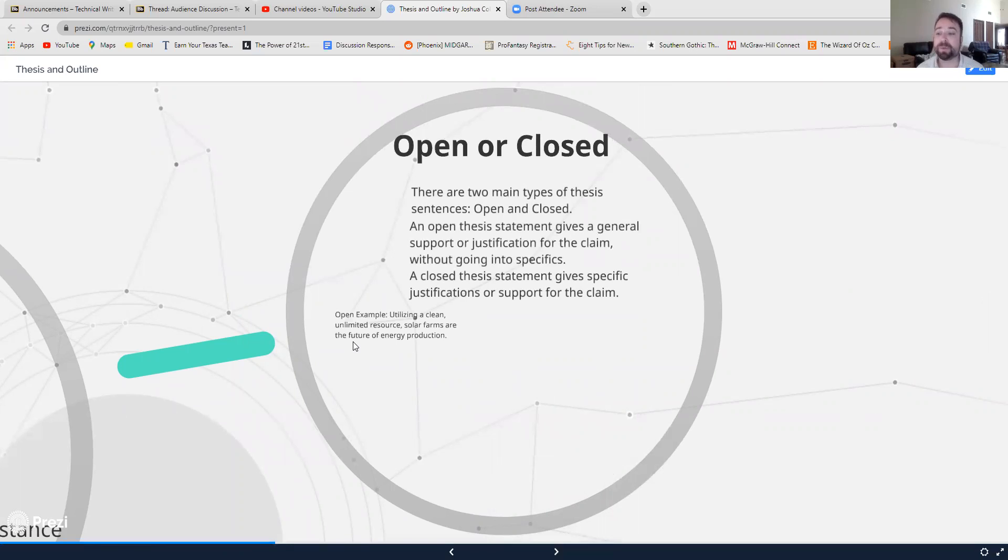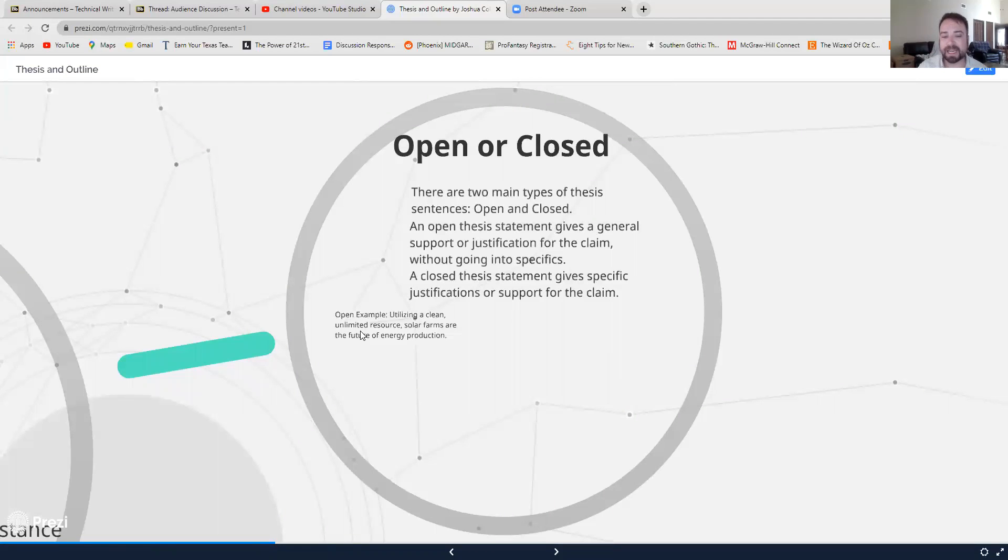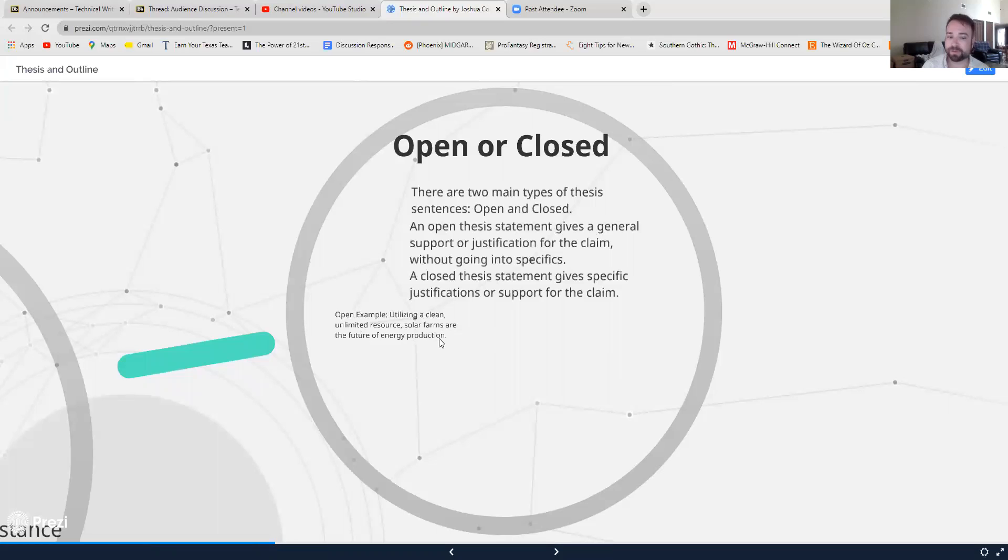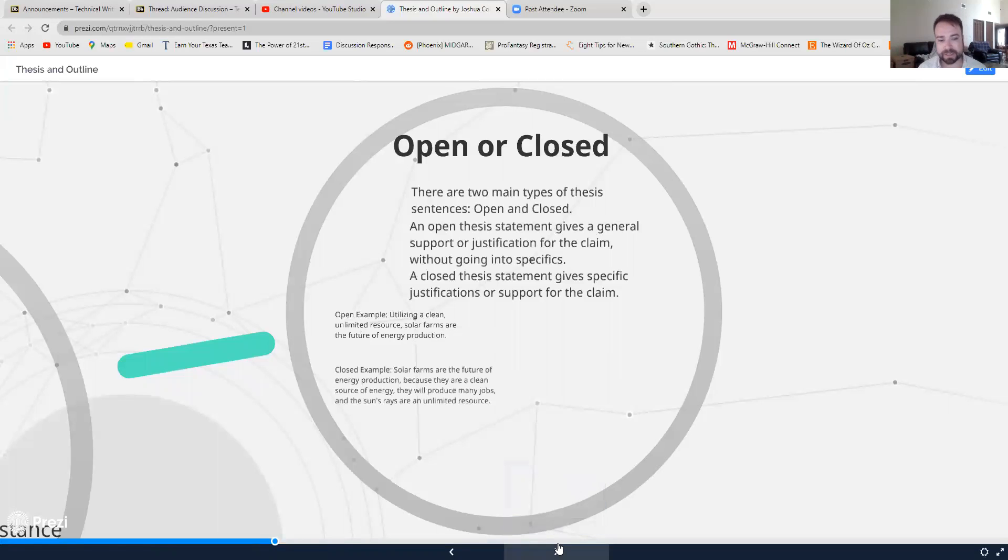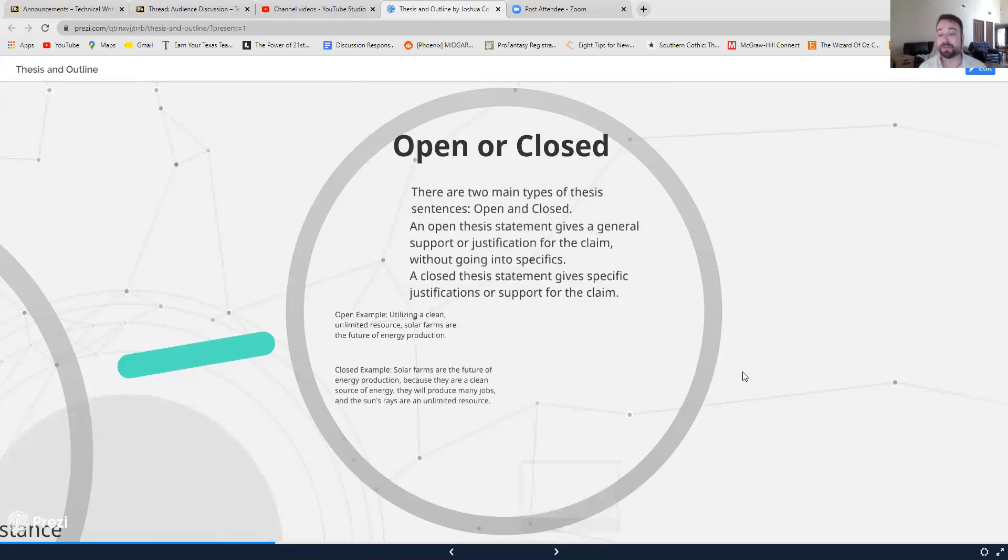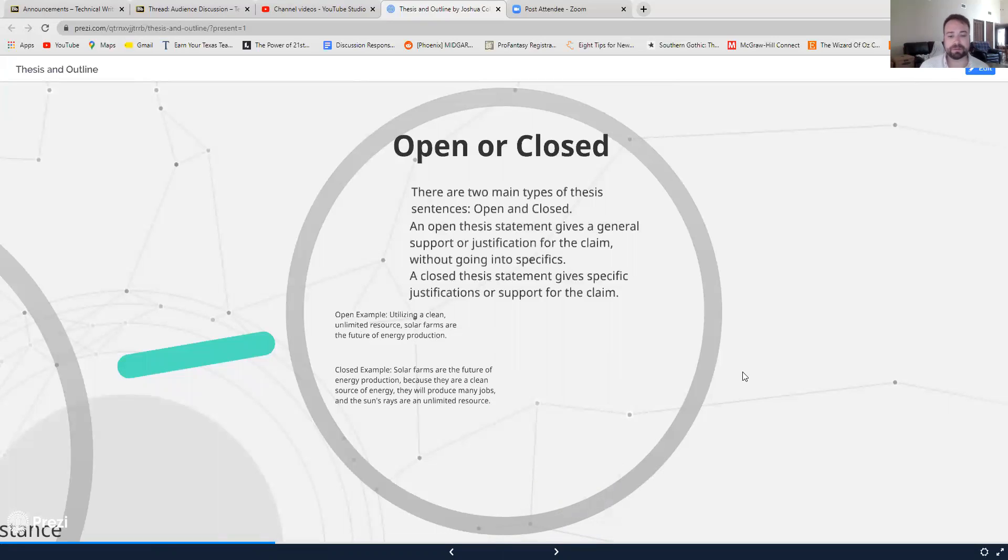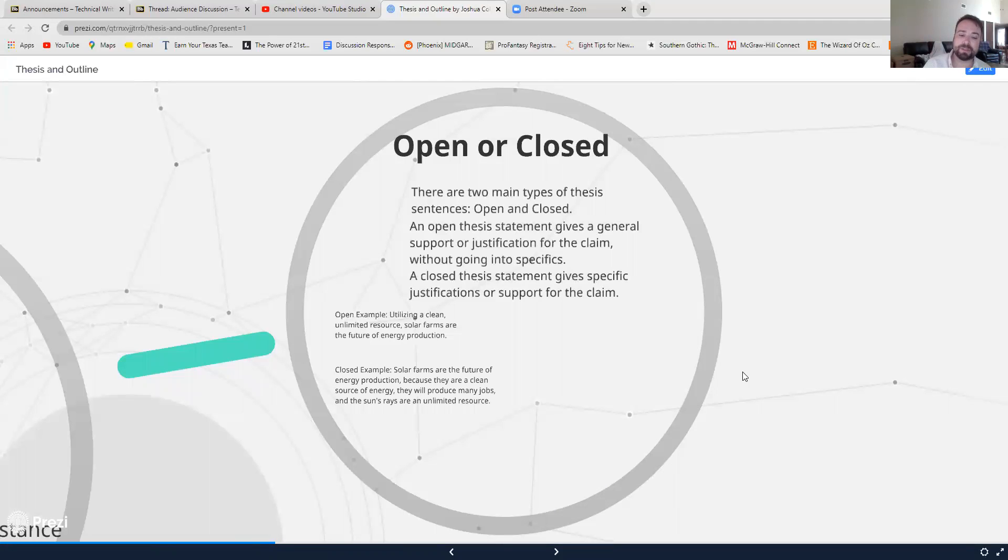So what I mean by that, an open example might be utilizing a clean unlimited resource, solar farms are the future of energy production. The thesis really there is solar farms are the future of energy production. It isn't giving me like any real concrete reasons. It's not saying like solar farms are the future of energy production because ABC. A closed thesis statement, however, is going to provide that because ABC statement. So solar farms are the future of energy production because they are a clean source of energy, one, they will produce many jobs, two, and the sun's rays are an unlimited resource, three.